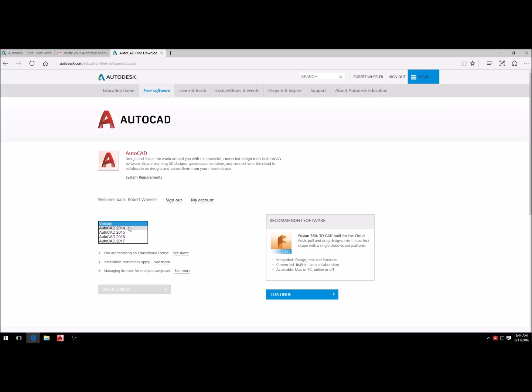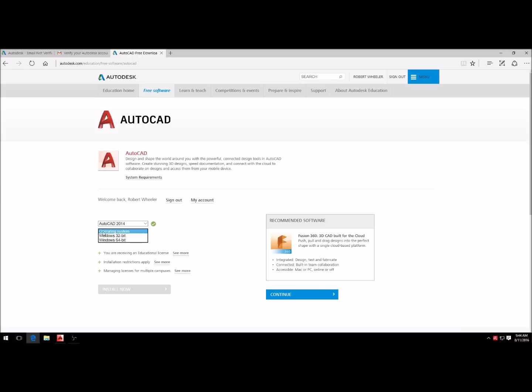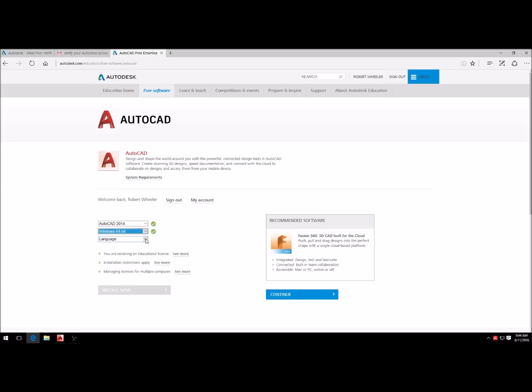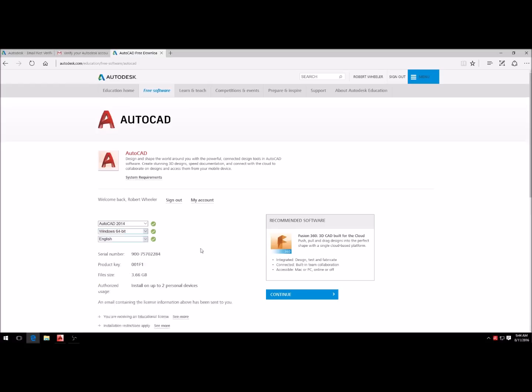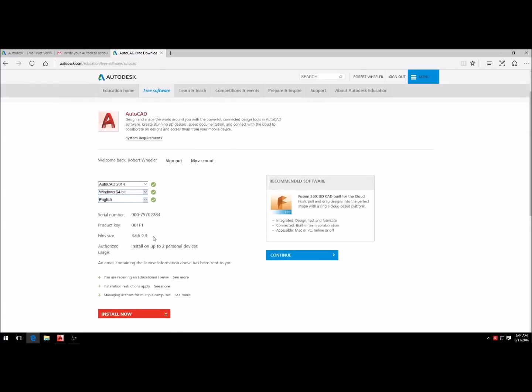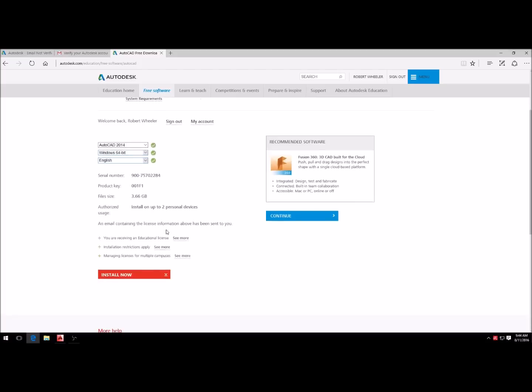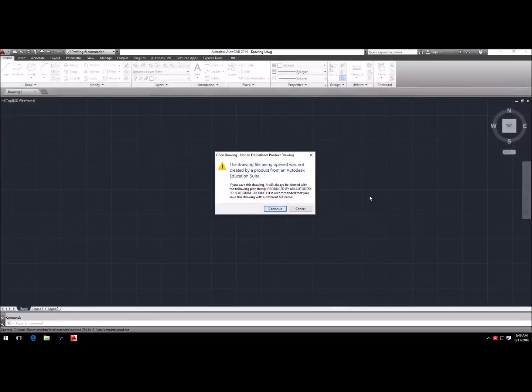Select the version. I have the 2014 version, so I'm just gonna select that again because I know where all the buttons are and everything. Come here and select your operating system, go to language English, unless of course you speak a different language. And all you have to do is install now.